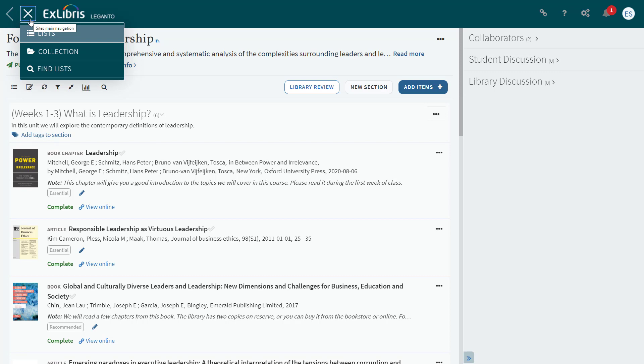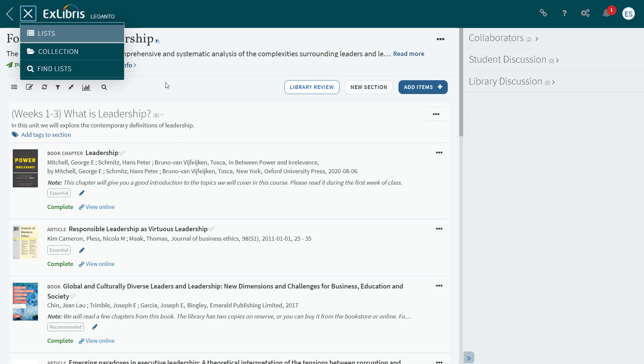The Reports tab will be removed in the June release while we perform maintenance on the instructor-facing reports. In the meantime, we recommend you use the list analysis, which shows usage information embedded in the list. If you'd like to remove the Reports tab now, you can do so by adjusting the configuration options.